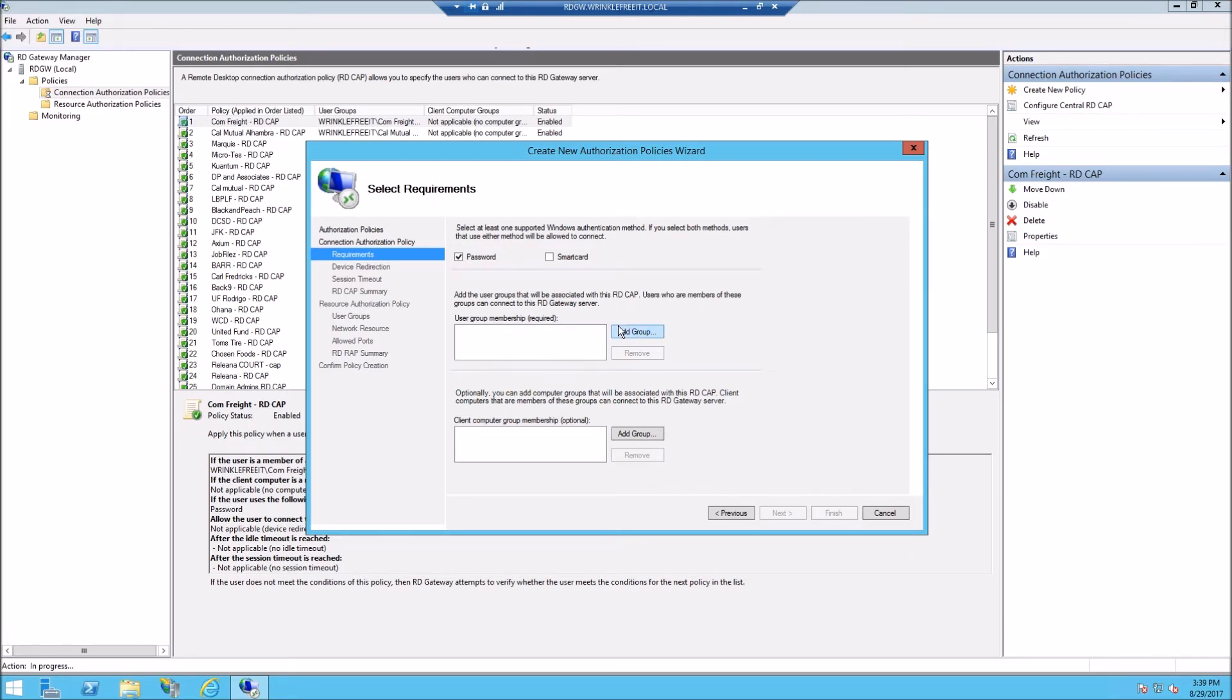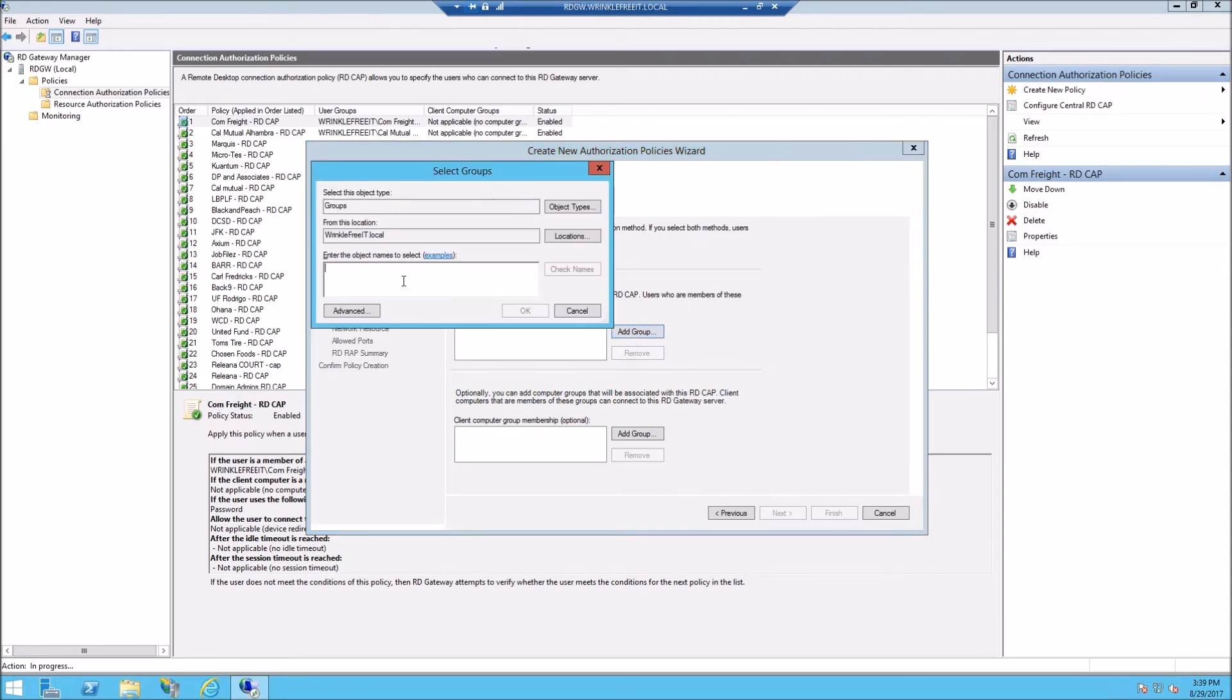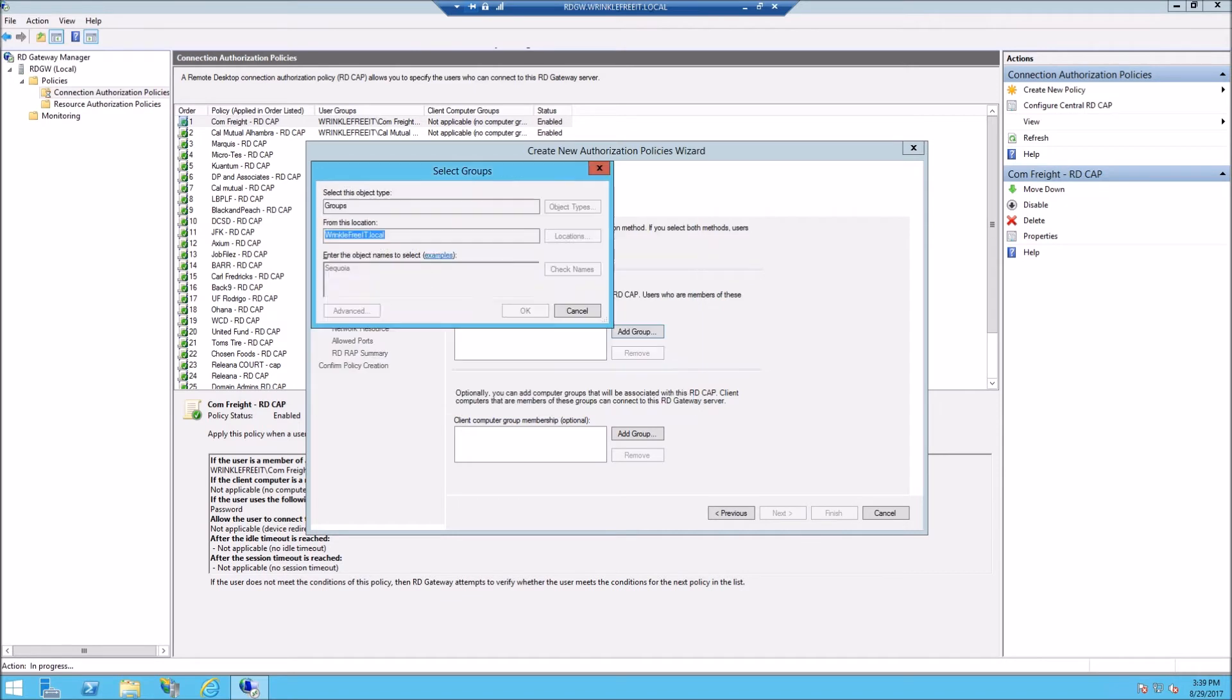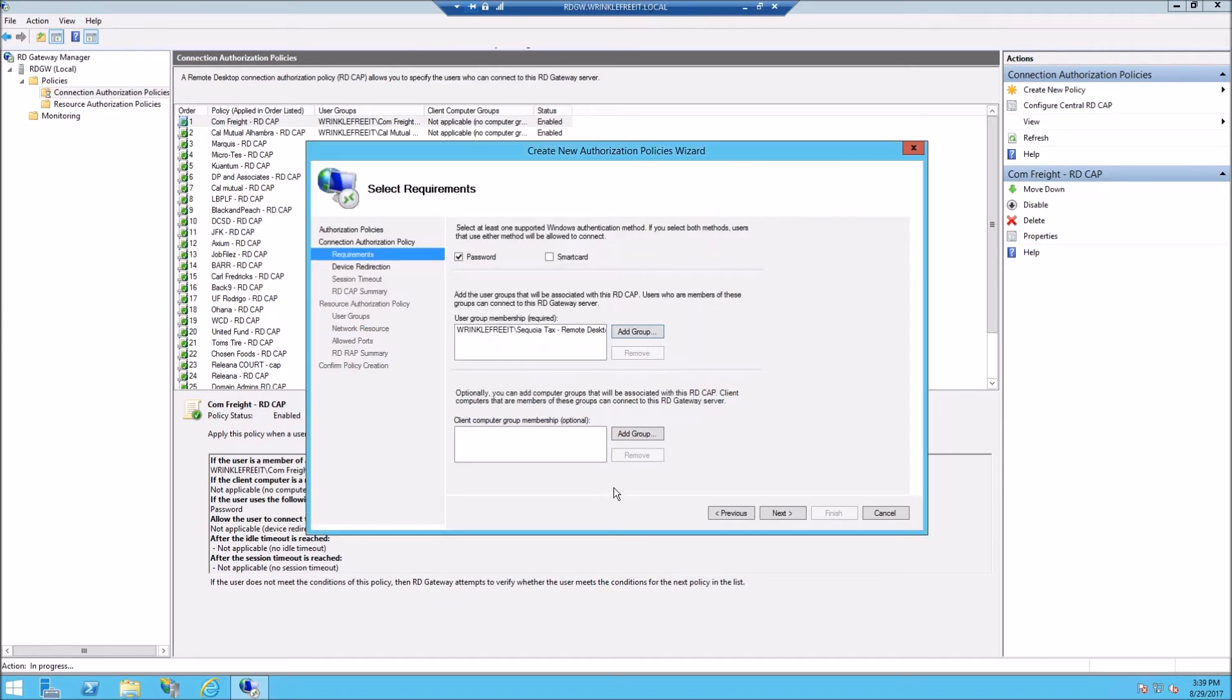In this case, the users group we created is allowed to connect.